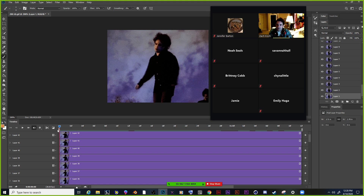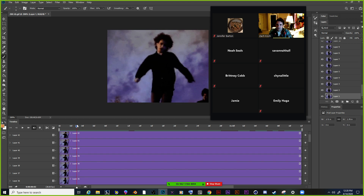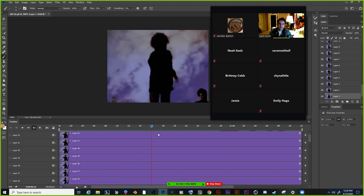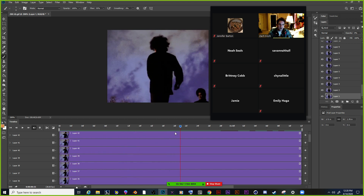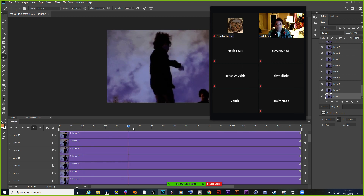If I do this frame by frame it'll be at 1, 2, 3, 4, 5, 6, 7, 8 — that's a lot going on. I want to change the frame rate of this. I'll draw fewer frames and hopefully it'll be a little bit more fluid. Obviously, the more frames that you draw, the more fluid the animation is.